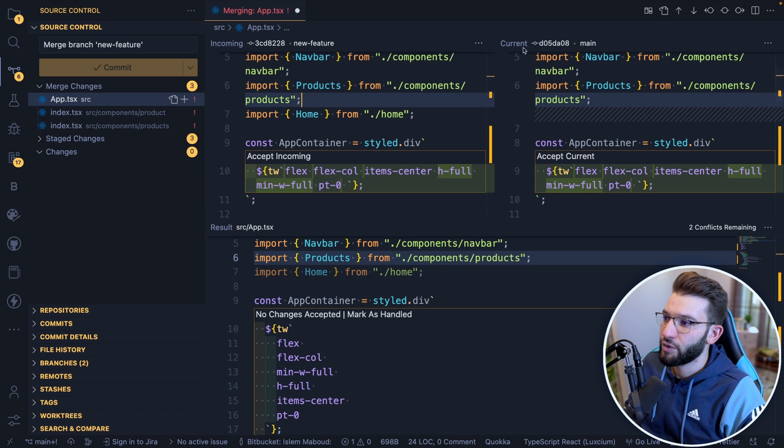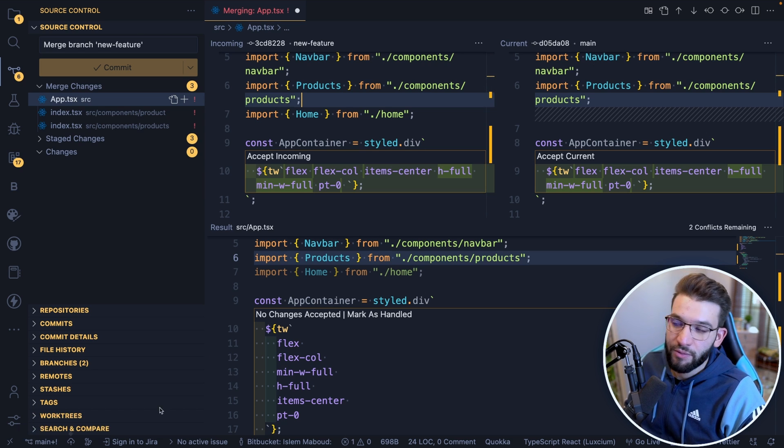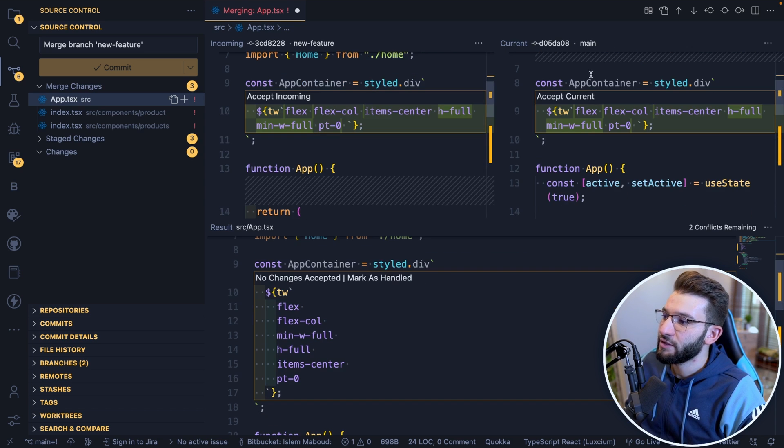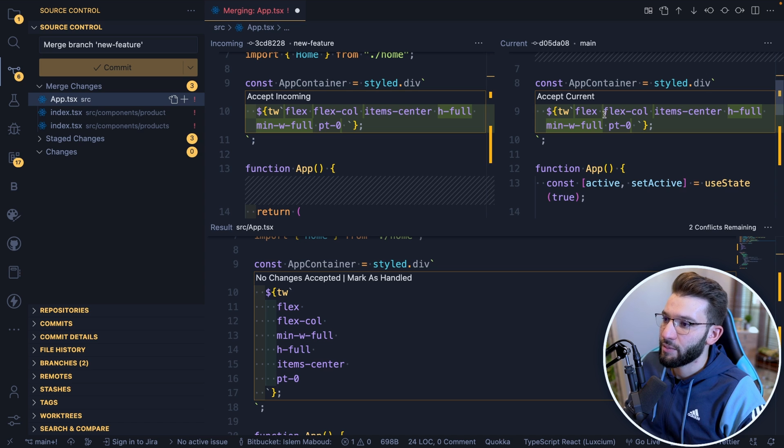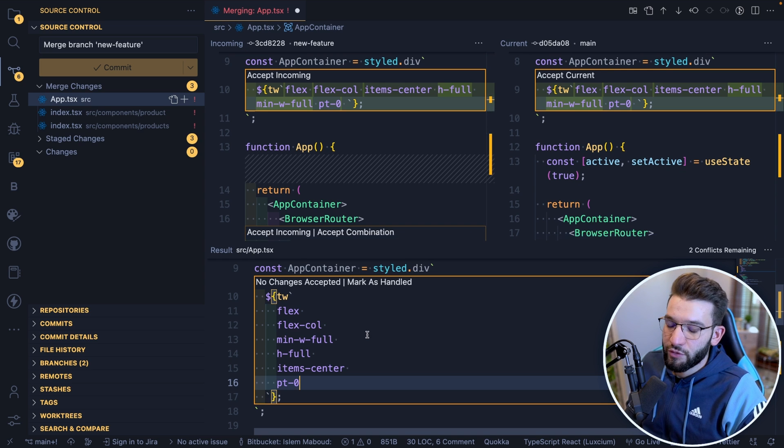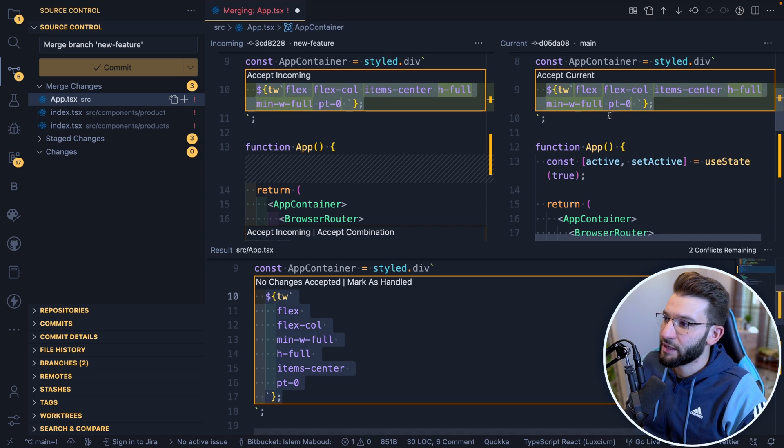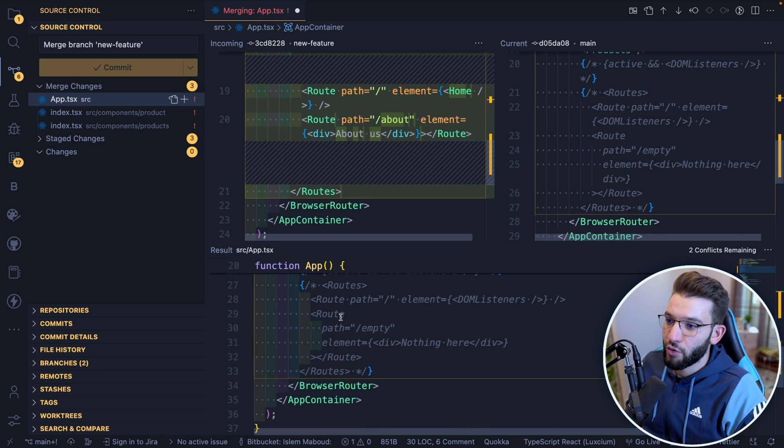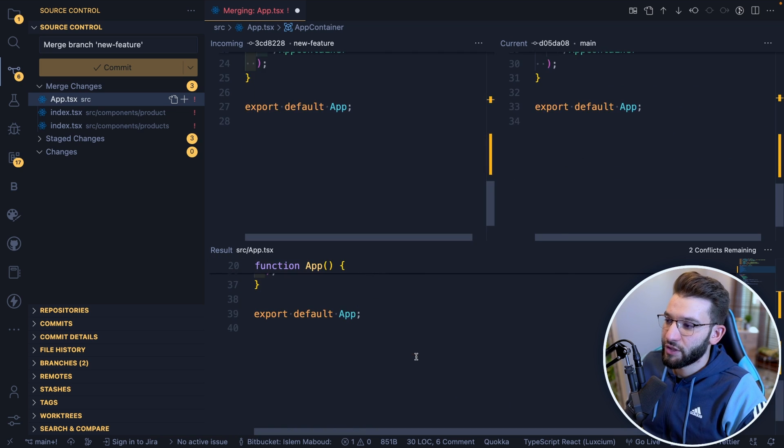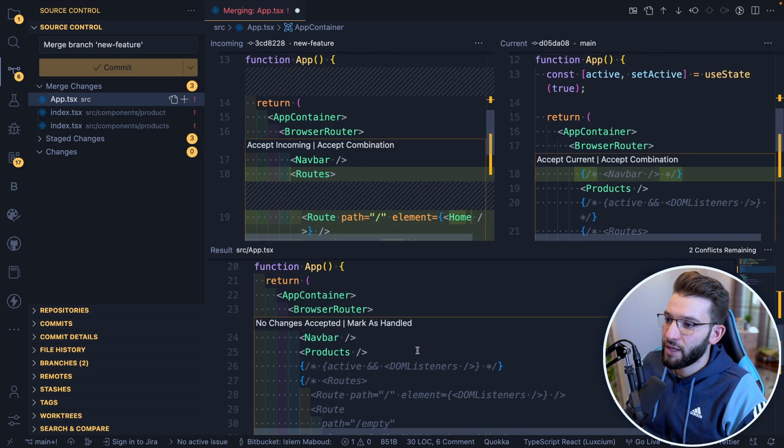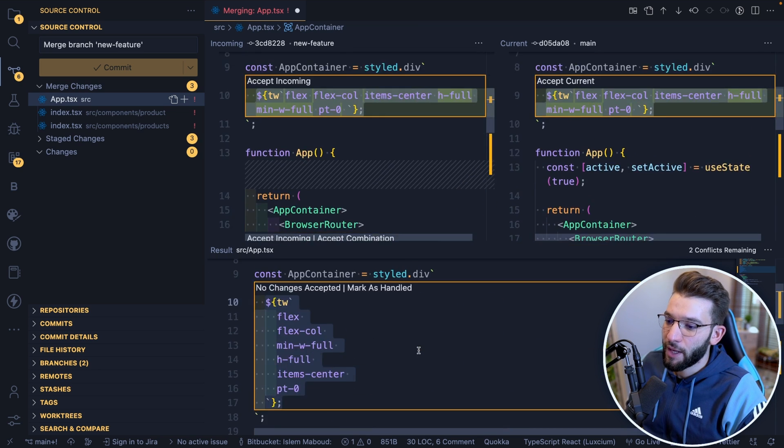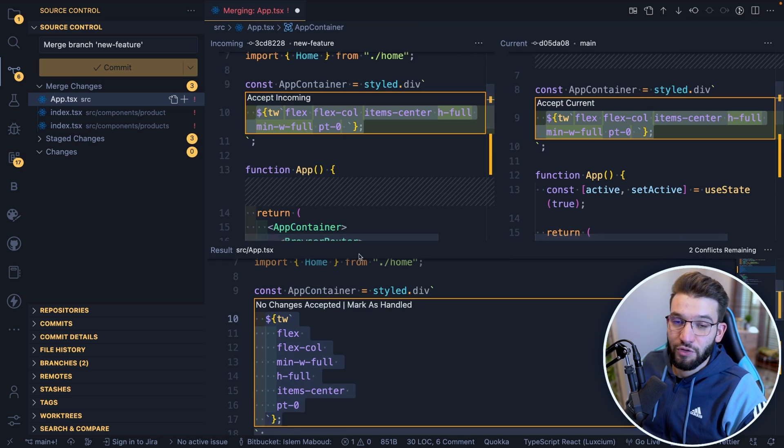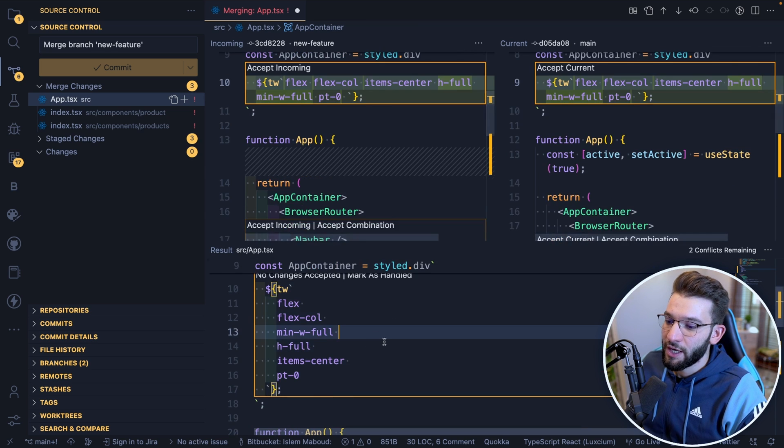The second one, which is the current, obviously we are in the main branch. It tells you exactly, 'Oh, this is the main branch. These are the changes that are currently in the main branch.' The awesome part as well is, as you can see, whenever you select something, it selects everything. As I scroll, all the editors are actually going to scroll at the same time. It makes it super easy actually to follow and actually merge the conflicts.